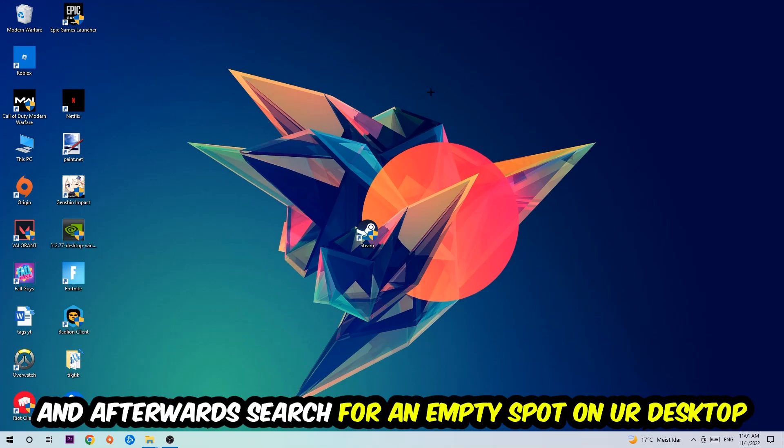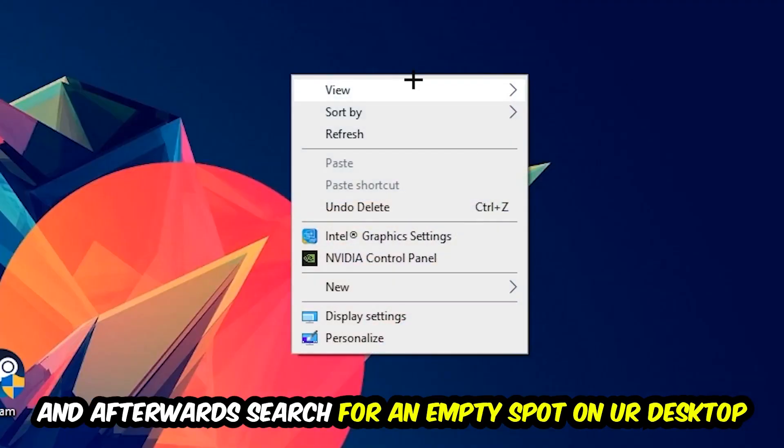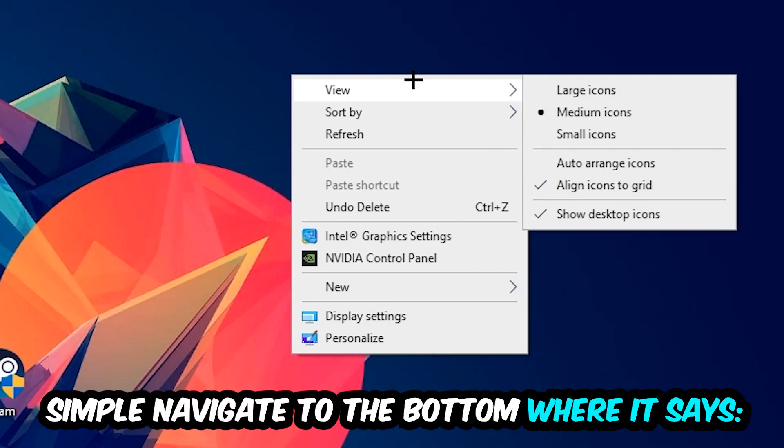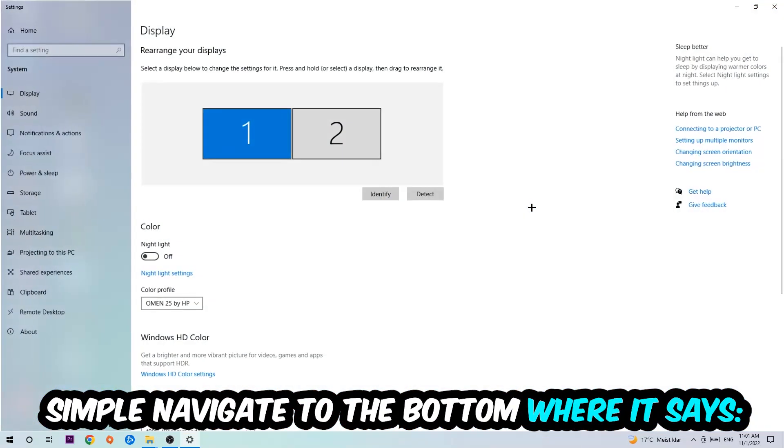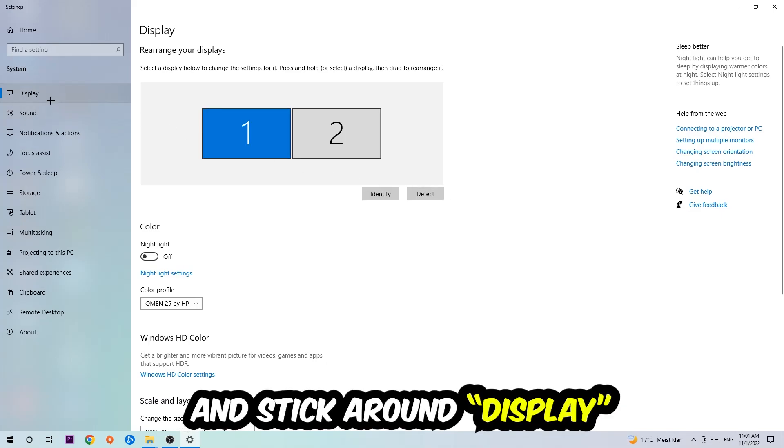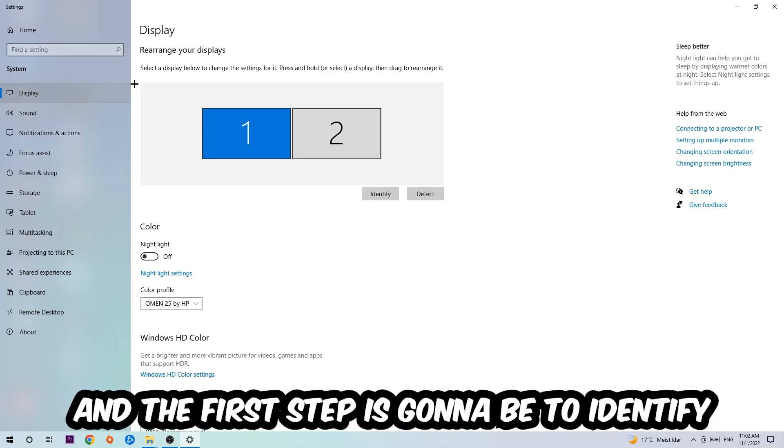Afterwards, search for an empty spot on your monitor or your desktop, right-click and simply navigate to the very bottom where it says display settings. We're going to hit that and stick around on display.